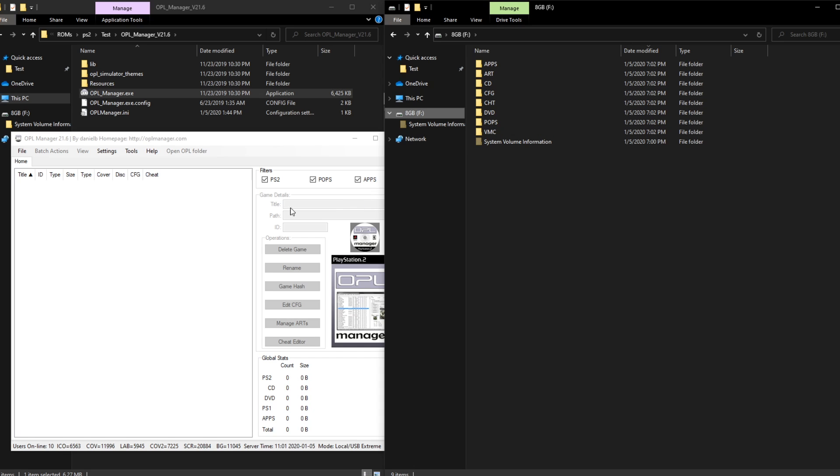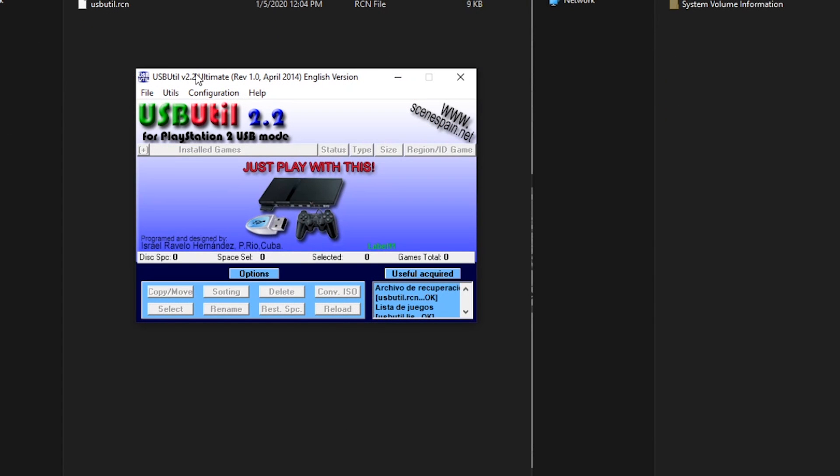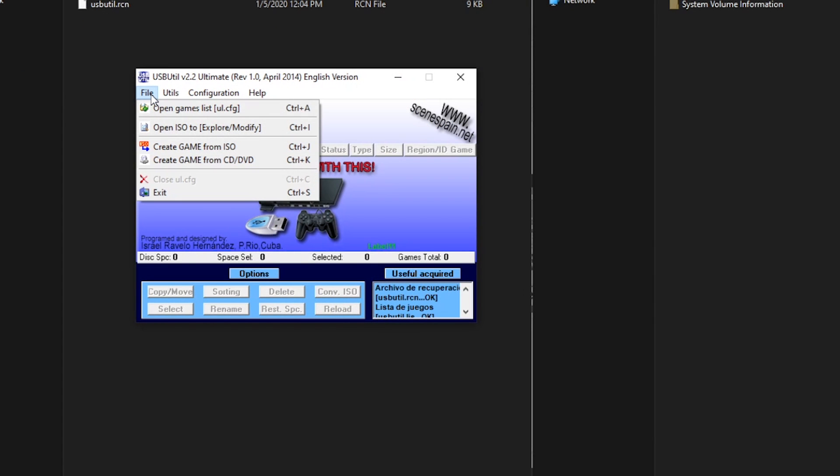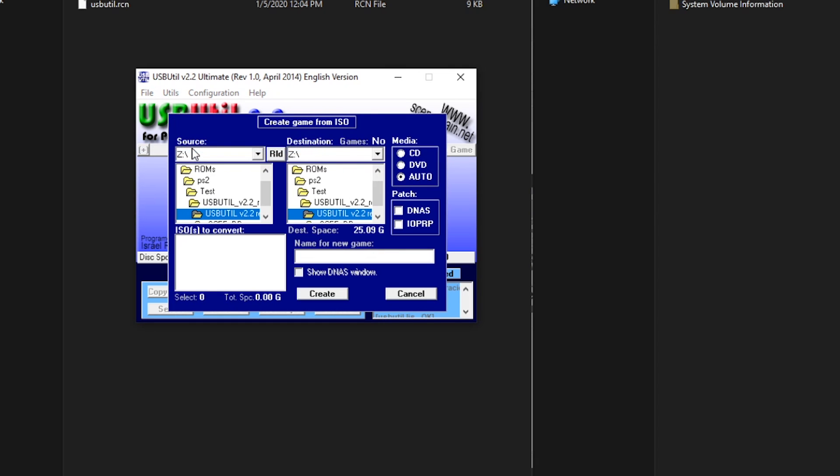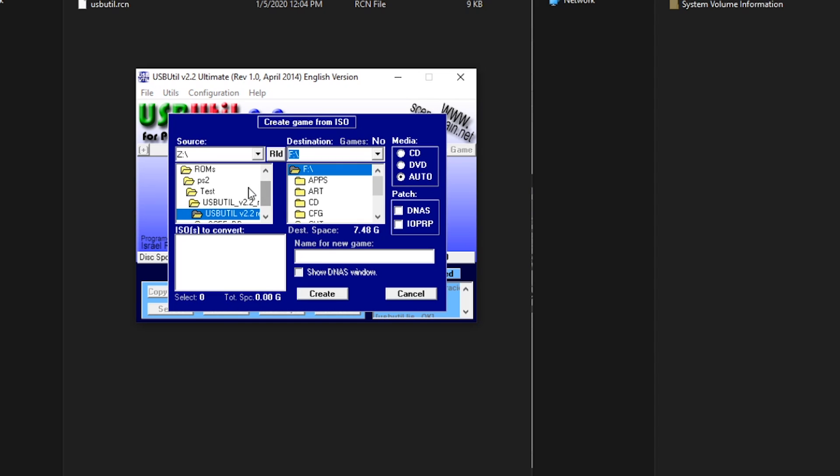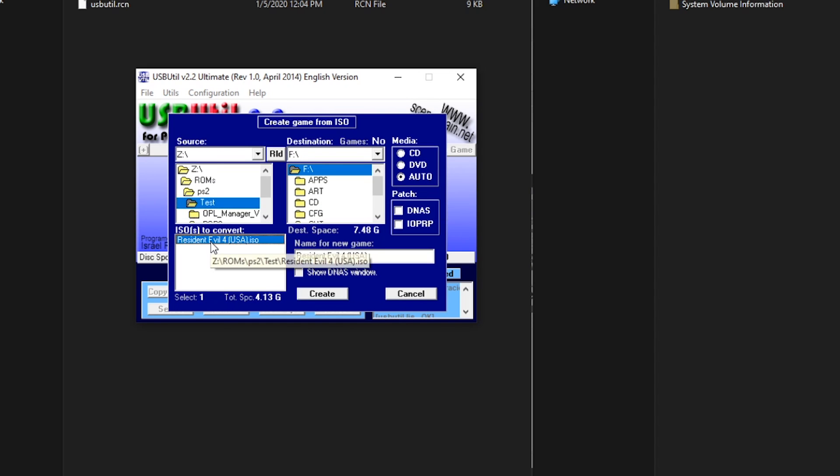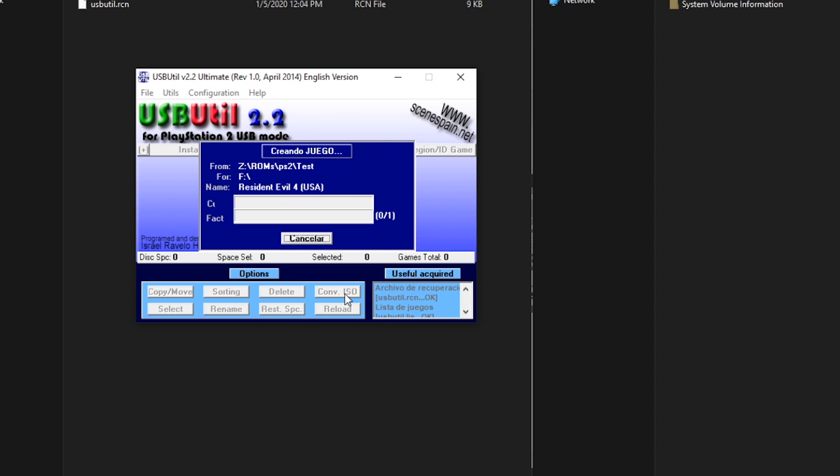After this, you're going to need an application that can split ROM files into smaller chunks and the one that I used in my review is called USB Util 2.2. Start off by clicking File and then go down to Create Game from ISO. Change your destination on the right side of the window to the root of your FAT32 USB drive and navigate to the ISO that you want to add in the source box on the left. A window should come up at this point and your ROM will start splitting into 1GB chunks that can run on the PS2P.